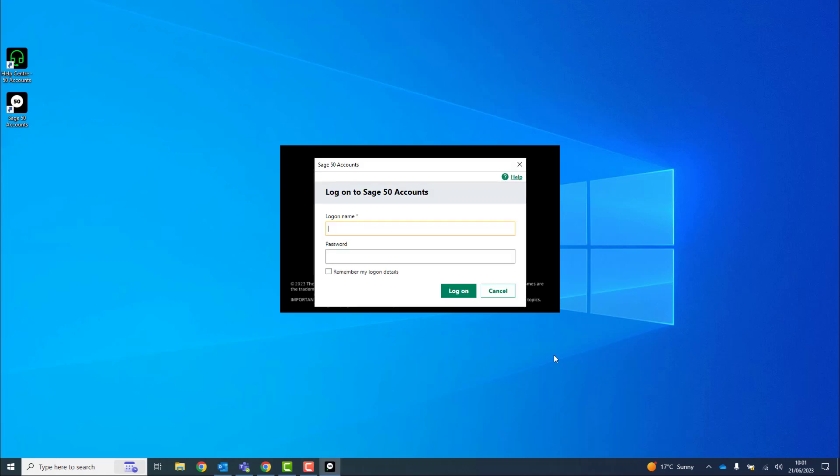Once complete, you'll then be prompted to log in. You'll need to enter your usual logon name and password.